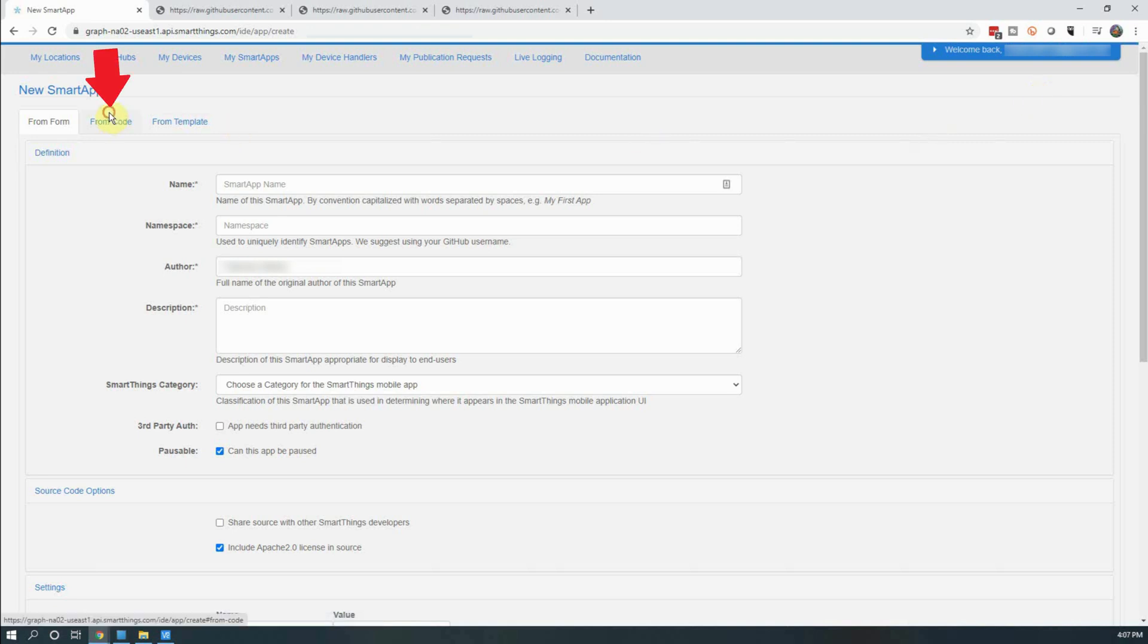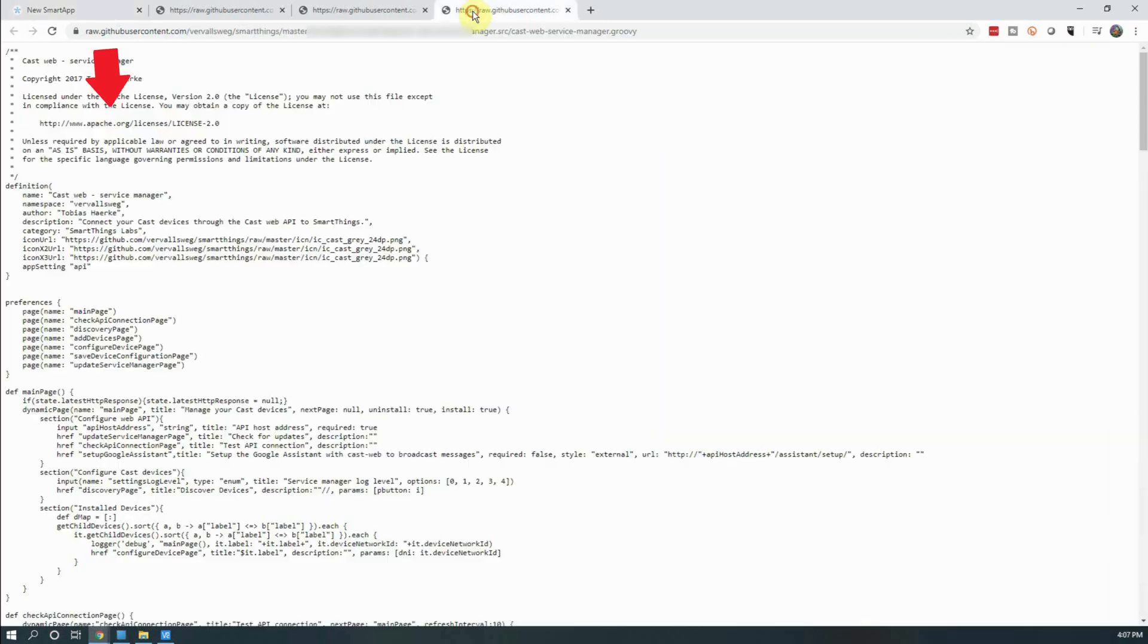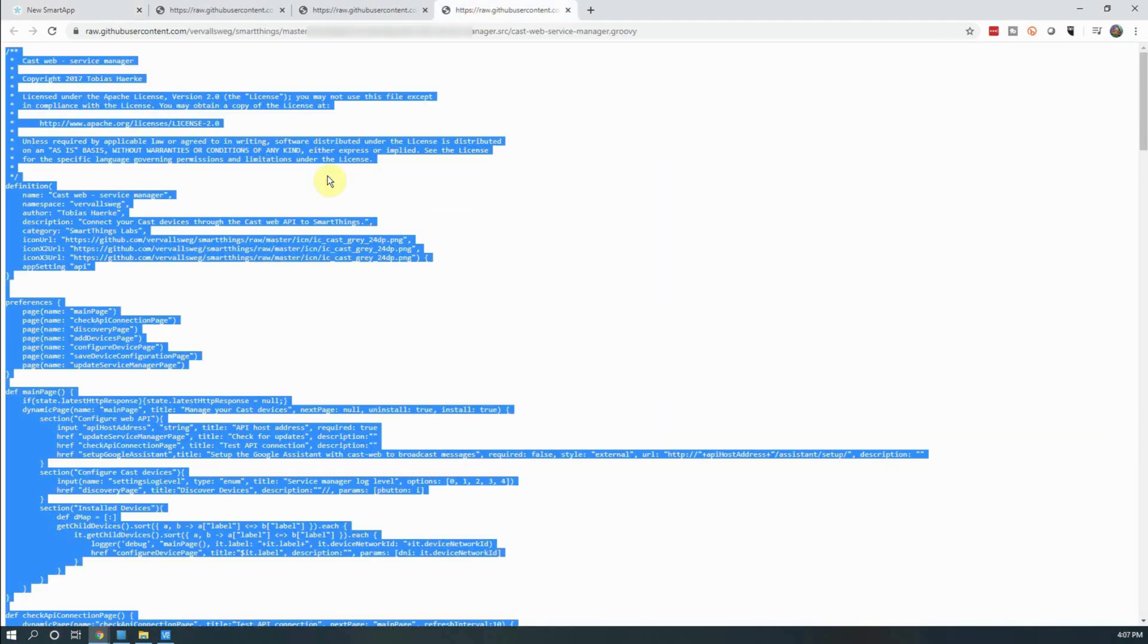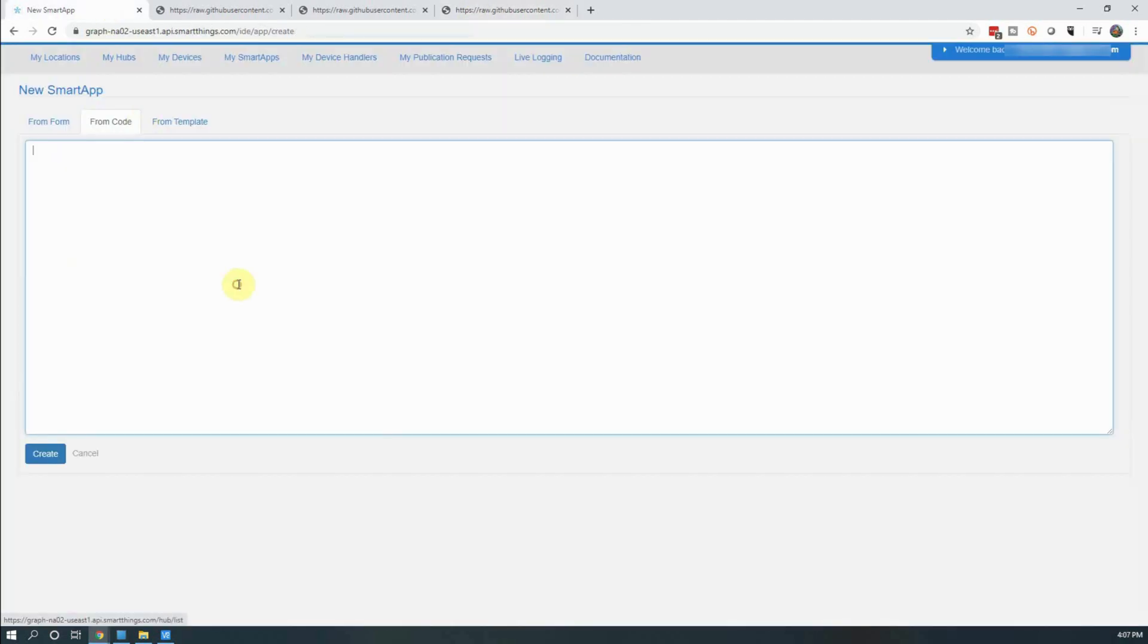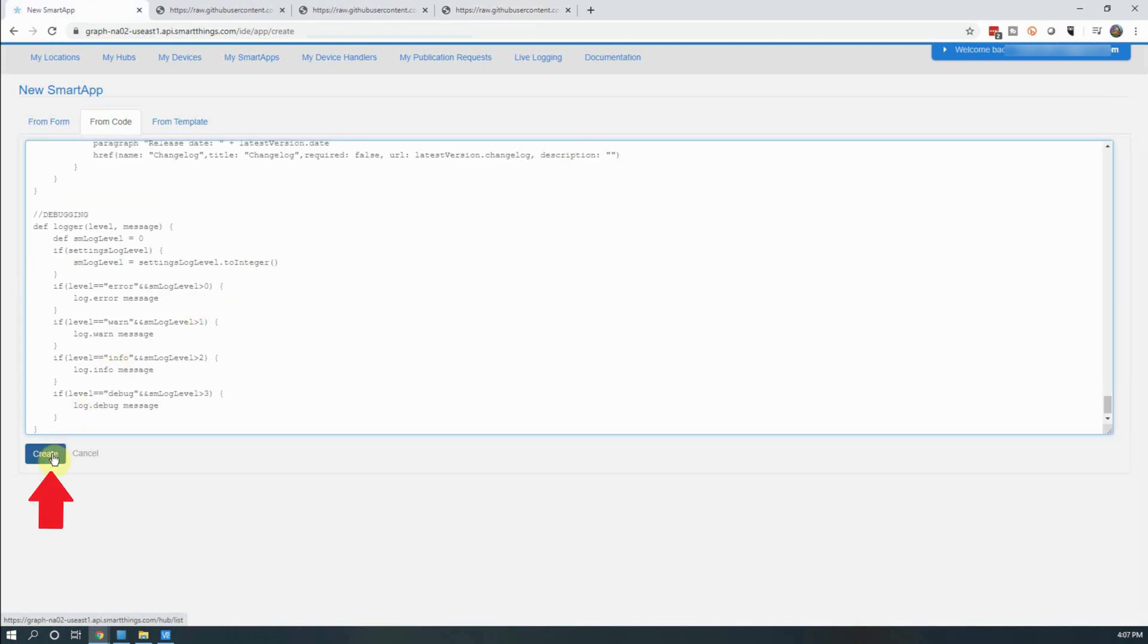You will again click on the From Code tab and paste in the code for the Smart App. Once it's pasted in, click on Create.